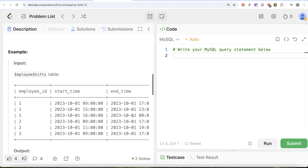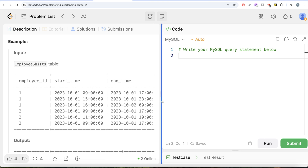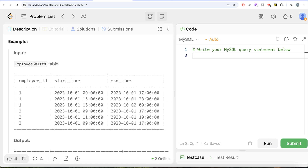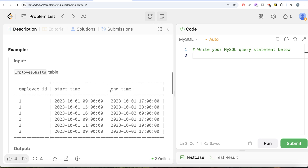Let's go to the example. For employee ID 1, there are three different shifts: October 1st 2023, 9 a.m. to 5 p.m., then 3 p.m. to 11 p.m., and then 4 p.m. to midnight. If you look at it, there is an overlap between the 1st and 2nd shift, and there is another overlap between the 2nd and 3rd shift as well.